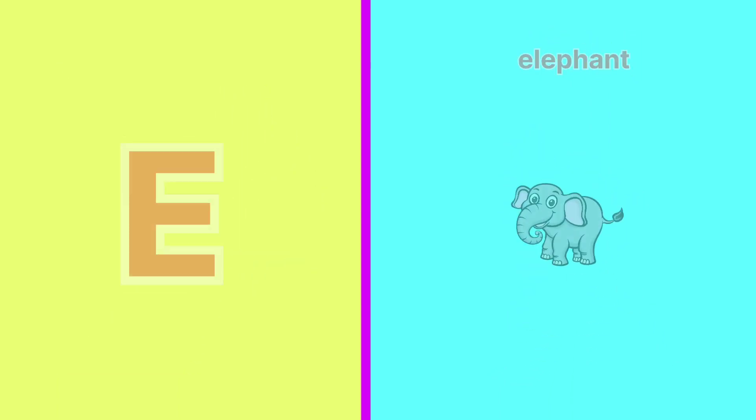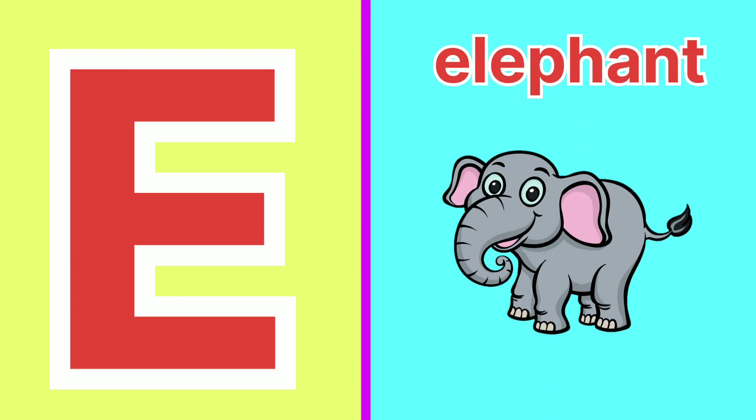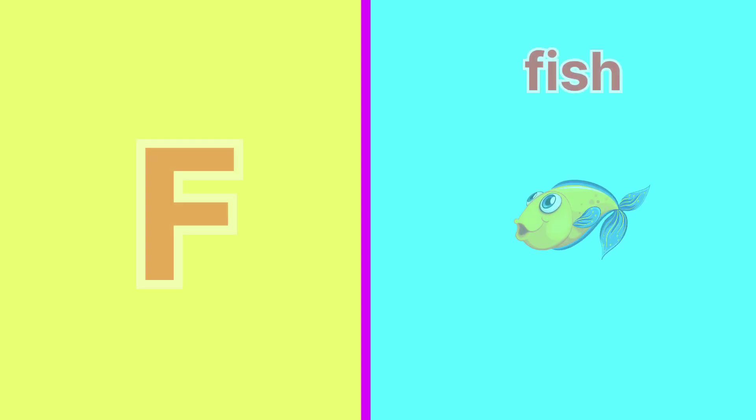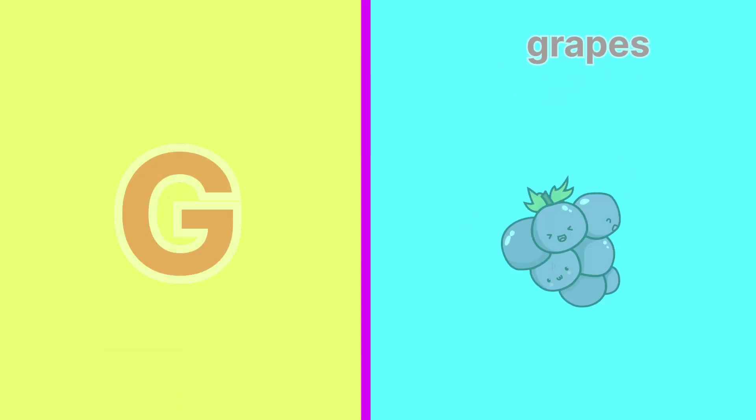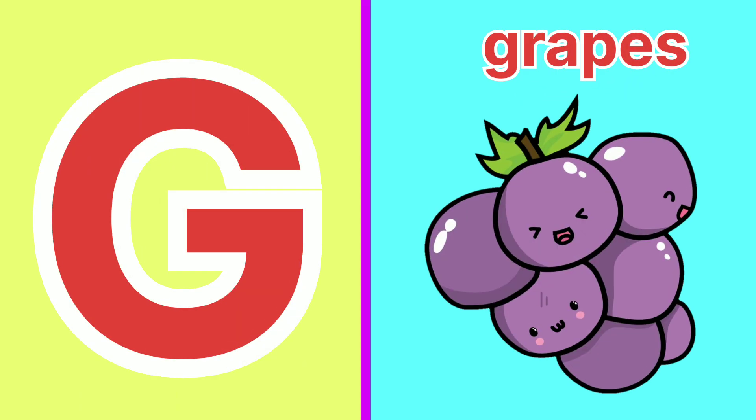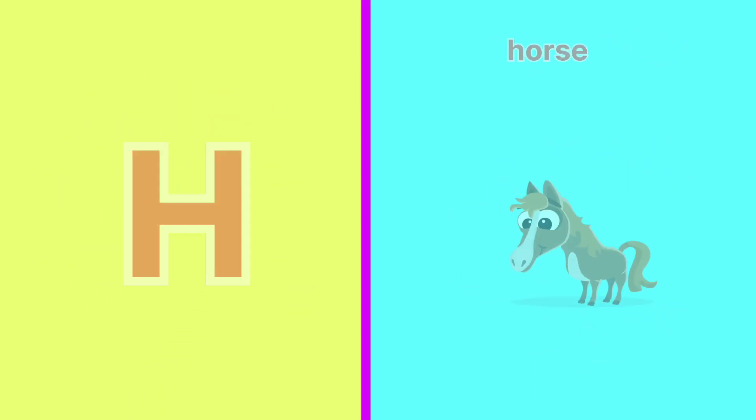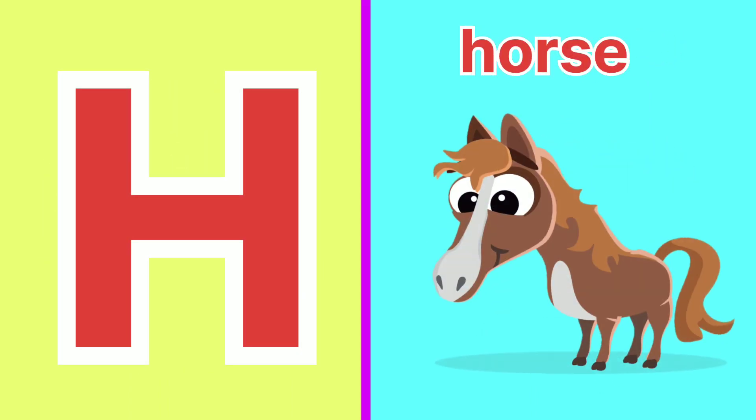E for Elephant, F for Fish, G for Grapes, H for Horse.